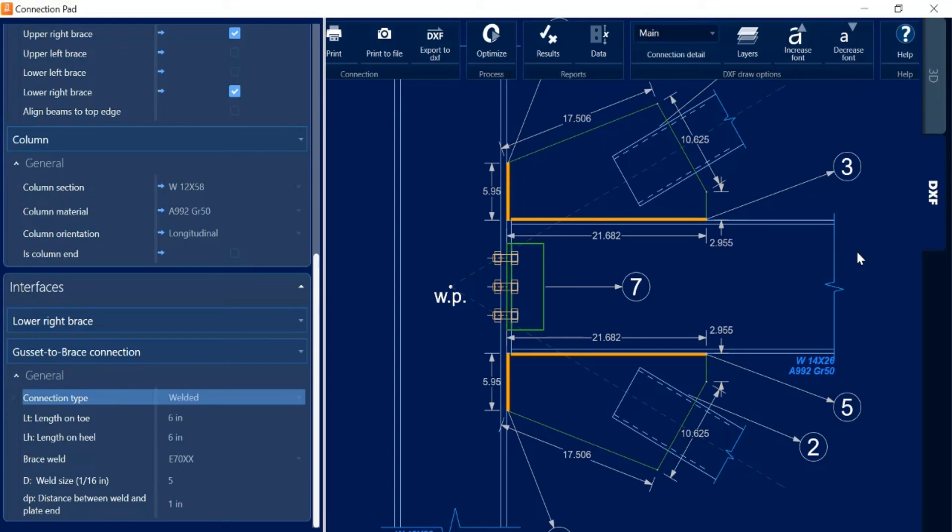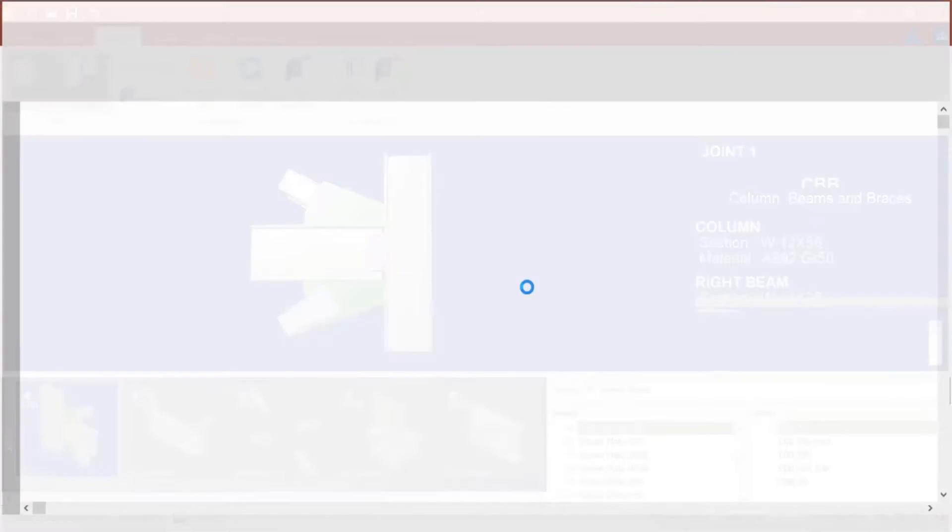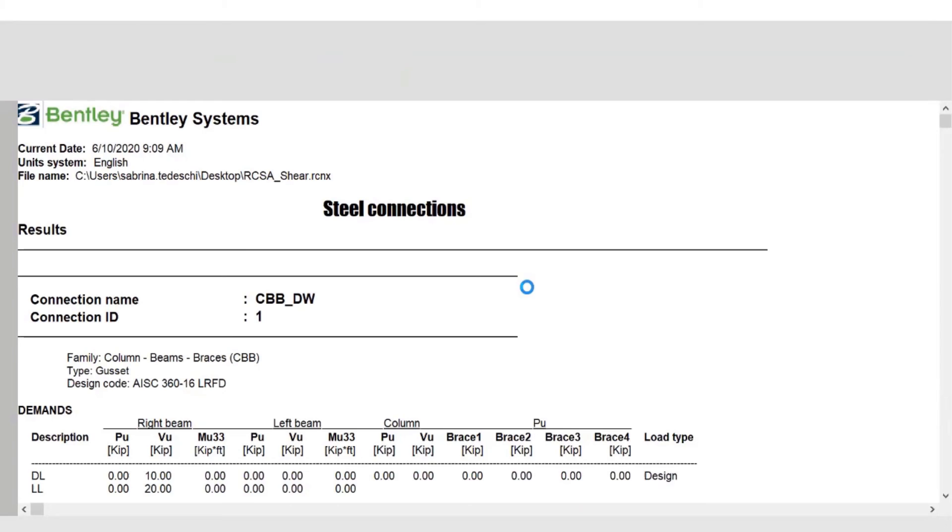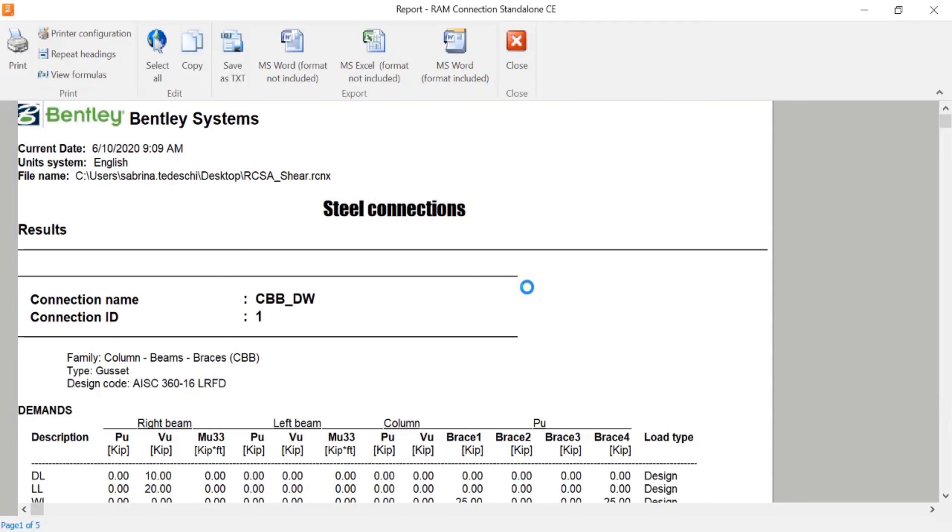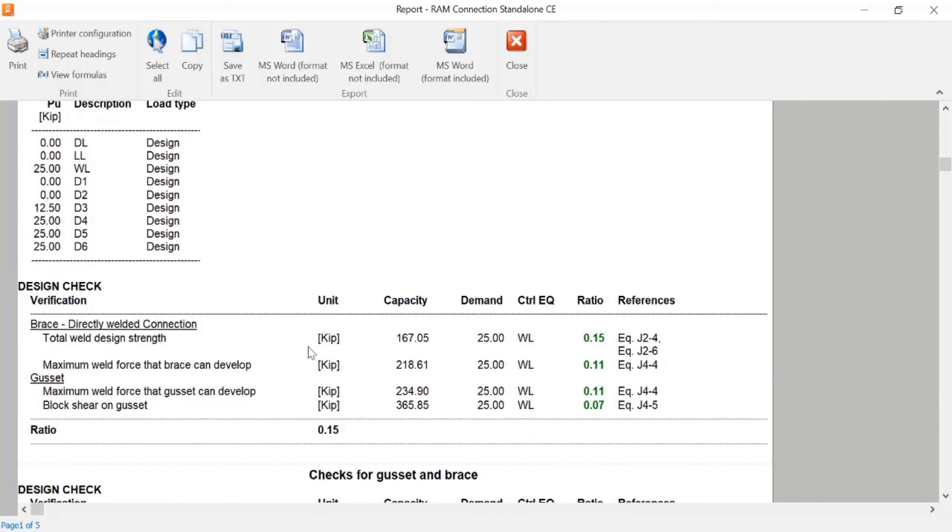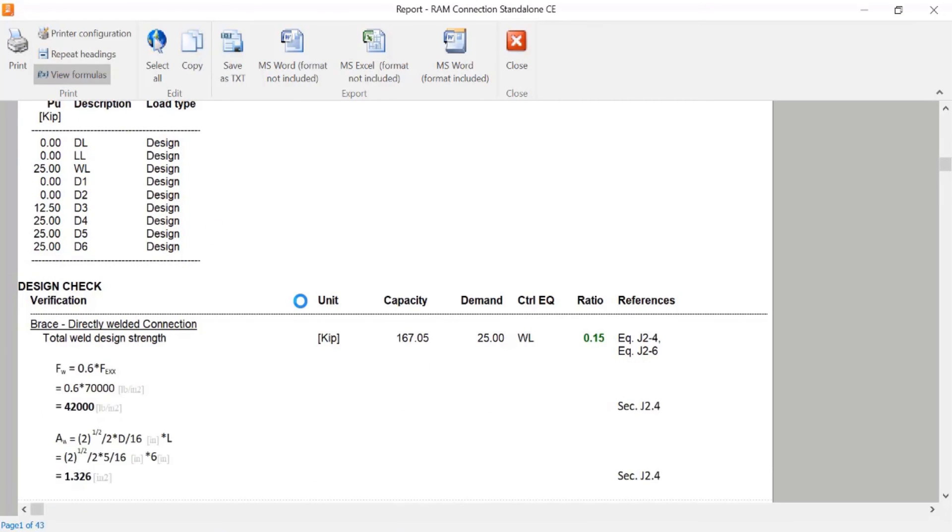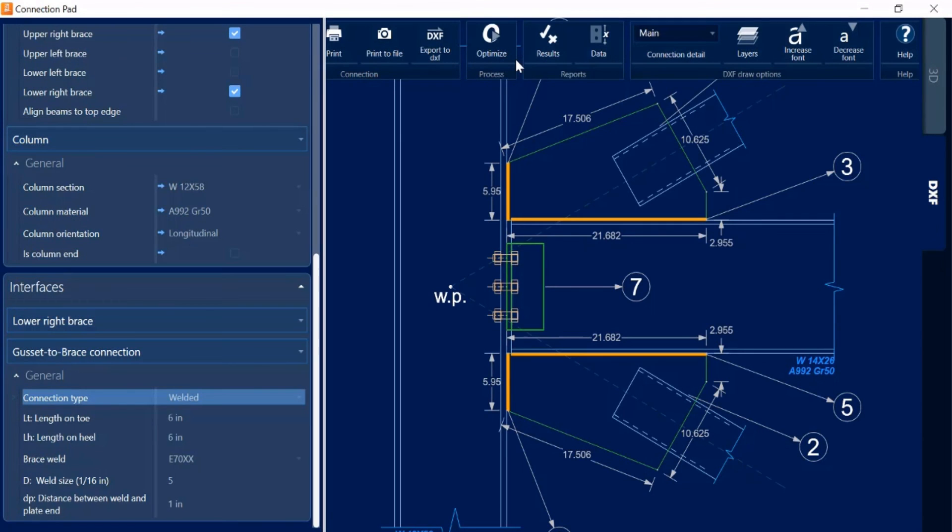The last thing I'm going to take a look at is the connection report so I can access that by clicking on the results icon. Within this report I will be given the outcome of each of the different connection checks that were performed on each of the interfaces within this particular connection. If I would like any additional information regarding the calculations that were performed, I can click on the view formulas icon. Then RAM Connection will display all of the formulas and values that were used for each of the variables. At this point I'm ready to close out of the connection report.